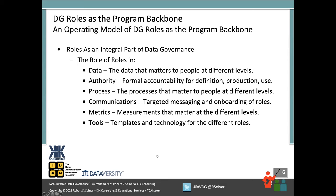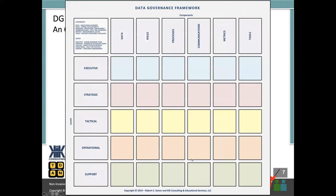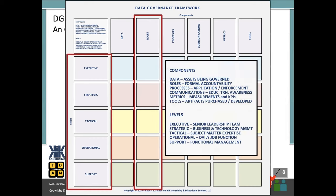Let me jump to my data governance framework slide. The way it's set up is across the top of the framework I've defined those six core components of a successful data governance program. Down the left-hand side, I list the different levels that people are going to be concerned about for each of the components: executive, strategic, tactical, operational, and support. When I outline the operating model of roles and responsibilities, I'm going to walk through it by level — starting by focusing on the executive level and ending by focusing on the support level — and detail out how each of the different roles participate at each level.